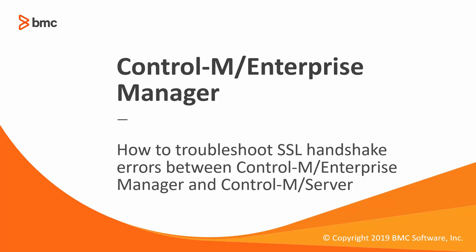Welcome to the support video of Workload Automation video series. This video will demonstrate how to troubleshoot SSL handshake errors between Control-M Enterprise Manager and Control-M Server using a new set of tools.